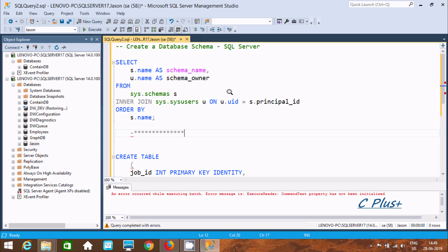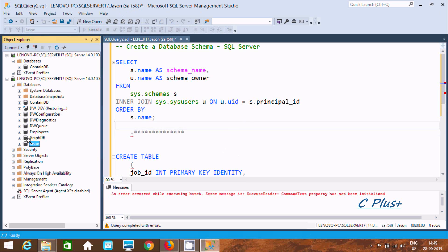Hi guys, in this video I am going to discuss how to create a database schema in Microsoft SQL Server Management Studio. Select the database — going to select the AJSM database.